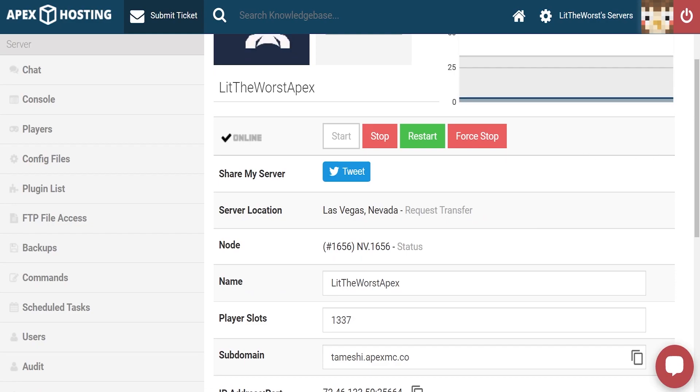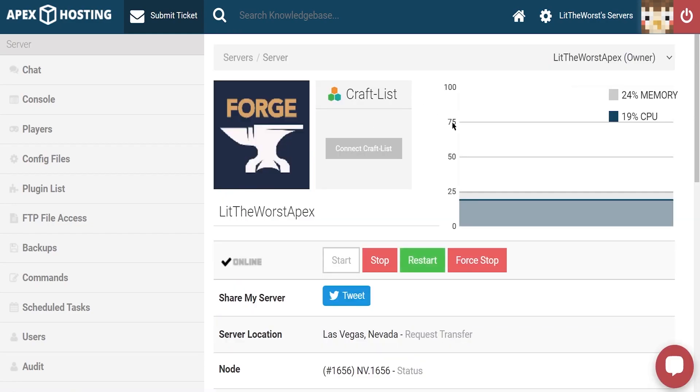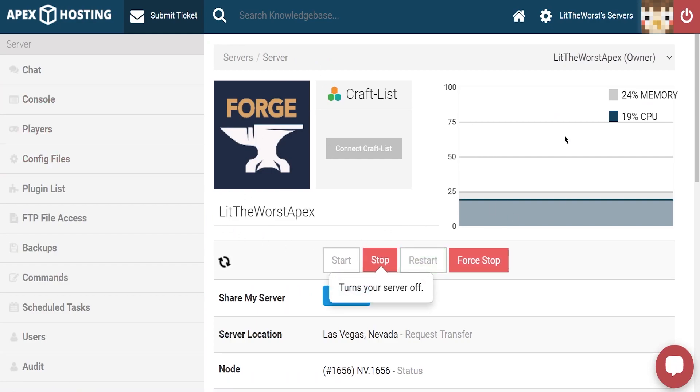Once your server is restarted, what you're actually going to want to do is stop your server once it says it's online. Only when it's fully online, you can go ahead and stop your server.